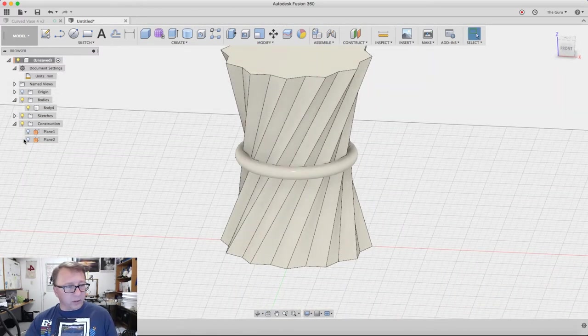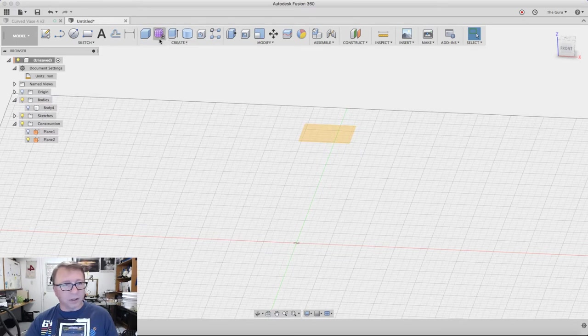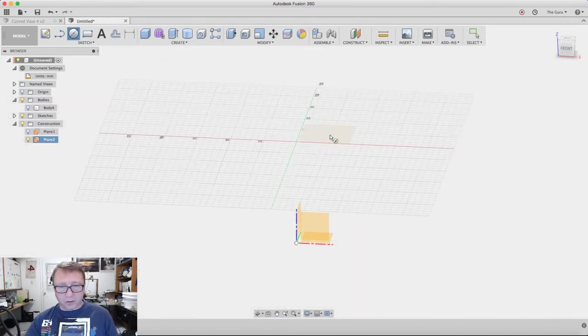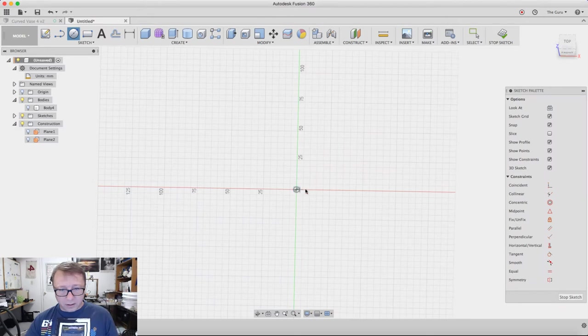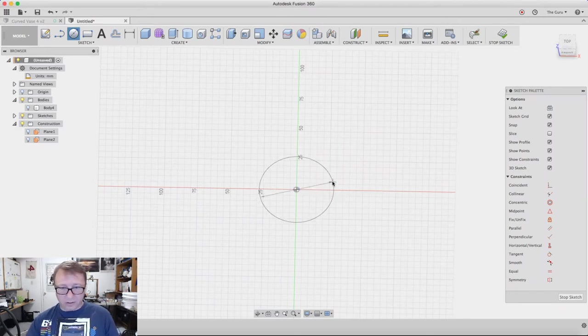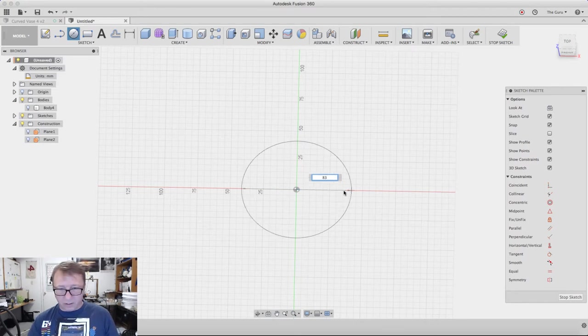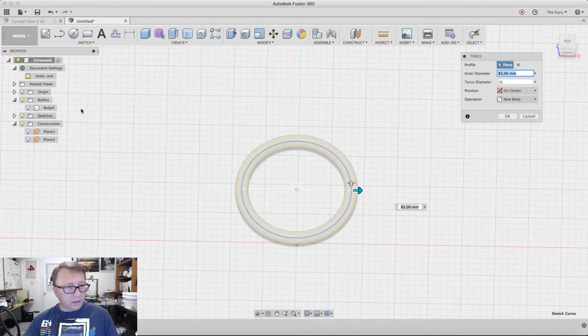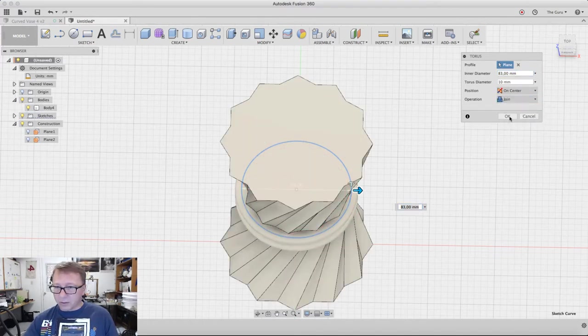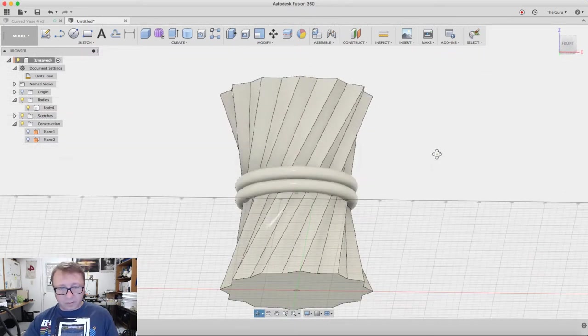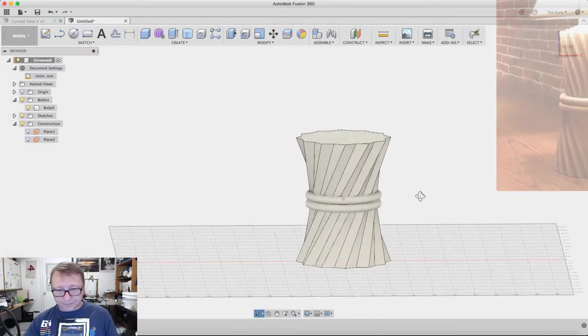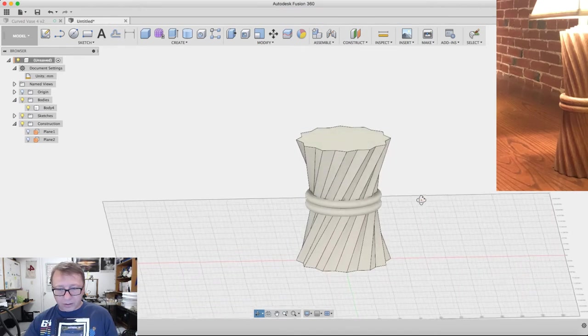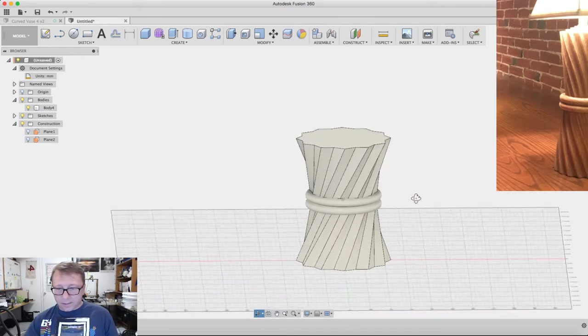The second ring we will do exactly the same way by selecting the bottom plane here. Repeat the torus, select this, 83, make this 10. Turn the body back on, turn it into a join. And there you go, now you have your twisted body with the rings in the center.